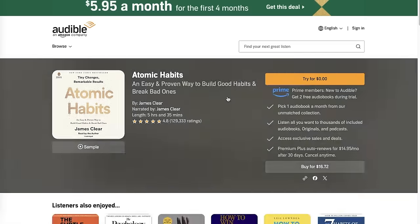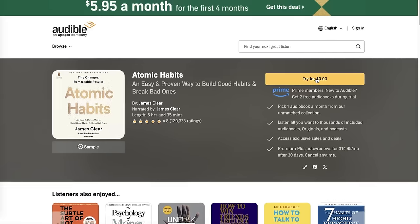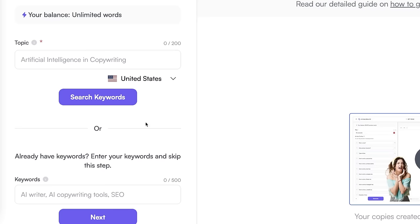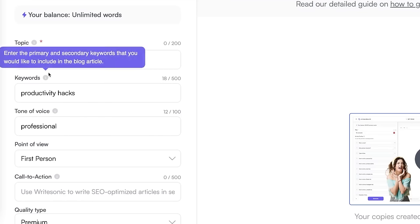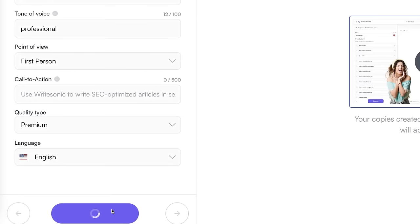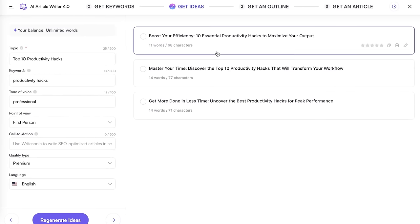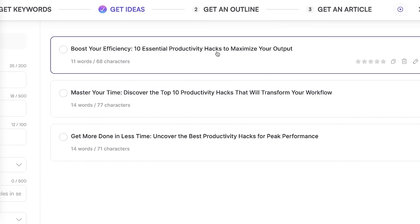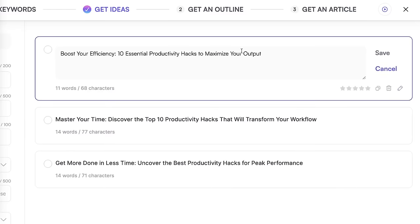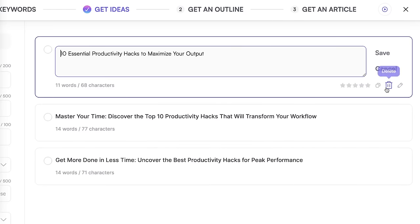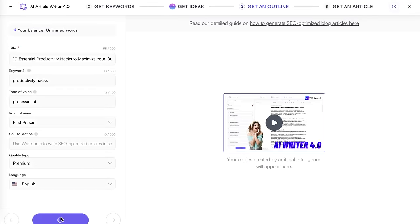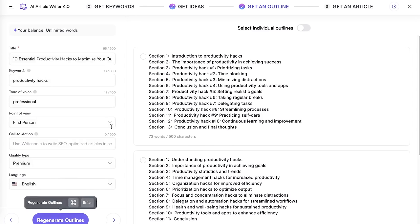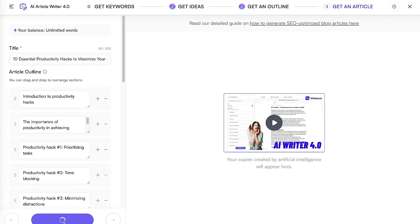To generate these articles, just click on write an article, select the AI article writer 4.0 or 5.0 depending on your plan, then go to the topic section and select the topic of your exact ebook. If you're going to be promoting the Atomic Habits ebook, for example, and you want your article to be about productivity, then productivity hacks can be one of your keywords. Use a professional tone of voice and a topic like top 10 productivity. Then click on generate ideas, choose from one of the generated titles, click on generate outlines, select the outline you like most, and then press generate article. An entire SEO article will then be written for you.